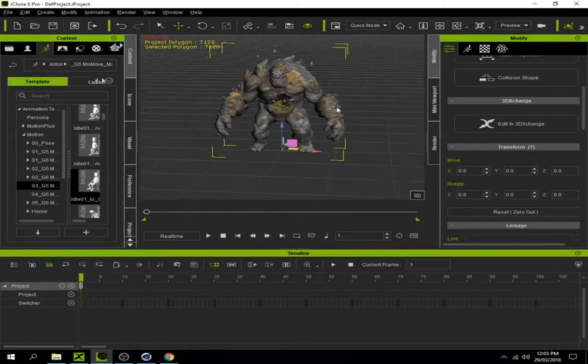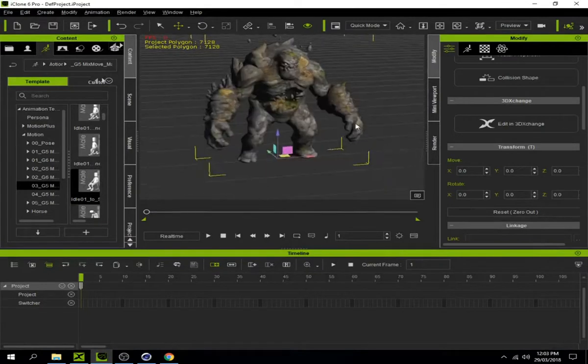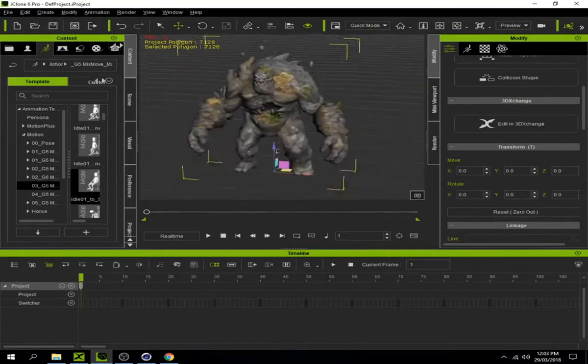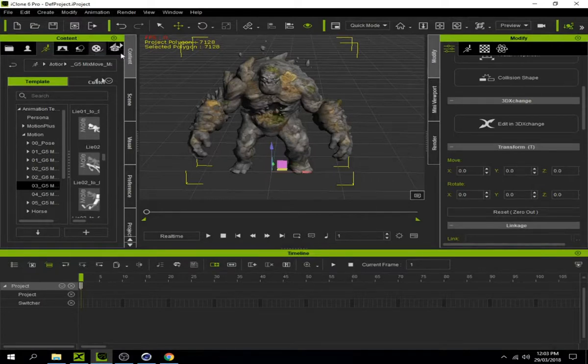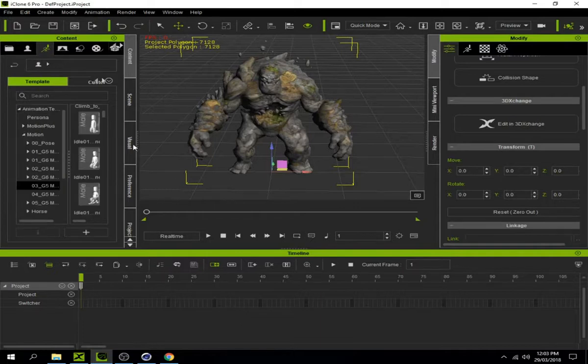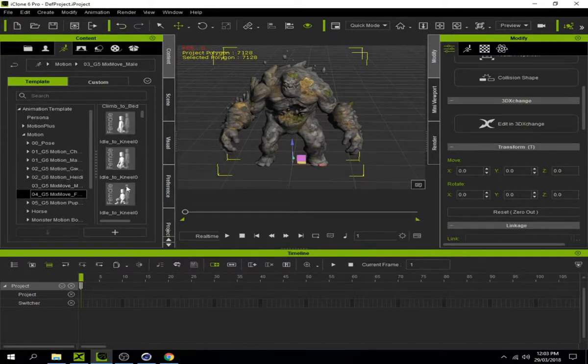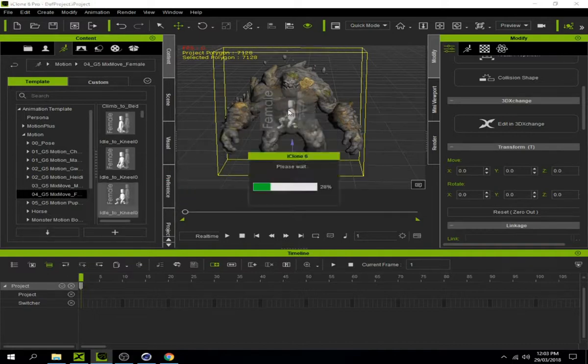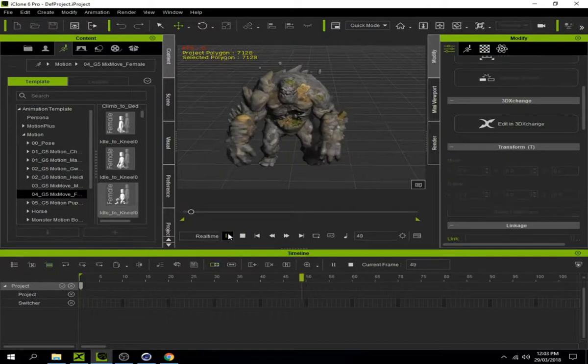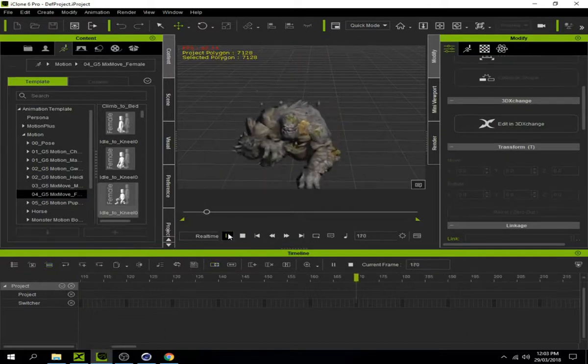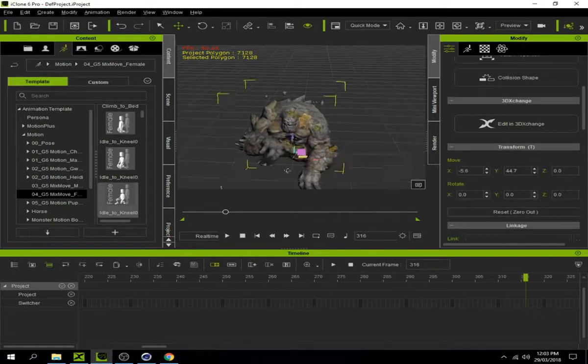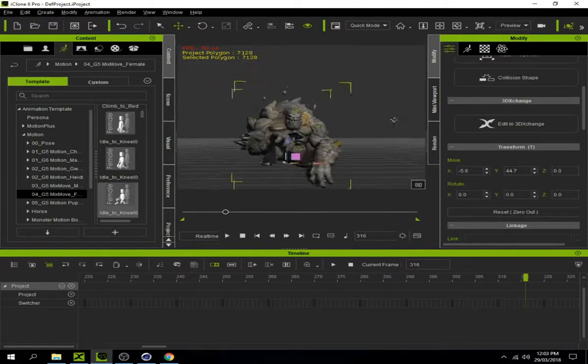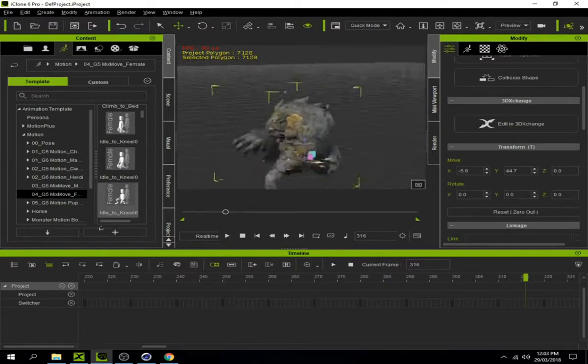There are a lot of motions available. Go to the motions library - there are lots of motions you can choose. I'll select a kneeling pose and apply it. Click play to preview. The character animates correctly with proper bone movement.